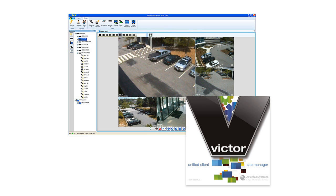Victor is a unified video management system that allows users to view analog video, IP video, all through one user interface.